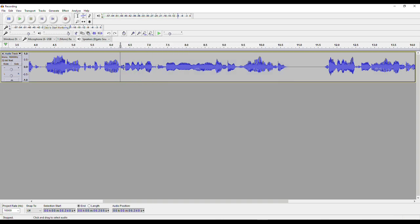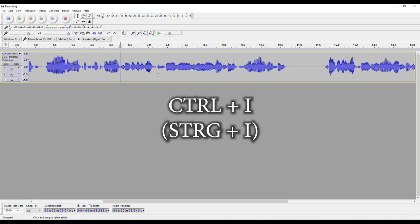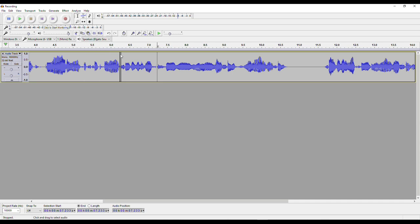Here it is — I'll put my selection tool here and press Ctrl+I. What that will do is split the track into two parts — or in this case into three parts. So what I can do now is switch to the time shift tool, and if I do this I can move the tracks around. I can only do this because I split them apart with Ctrl+I.